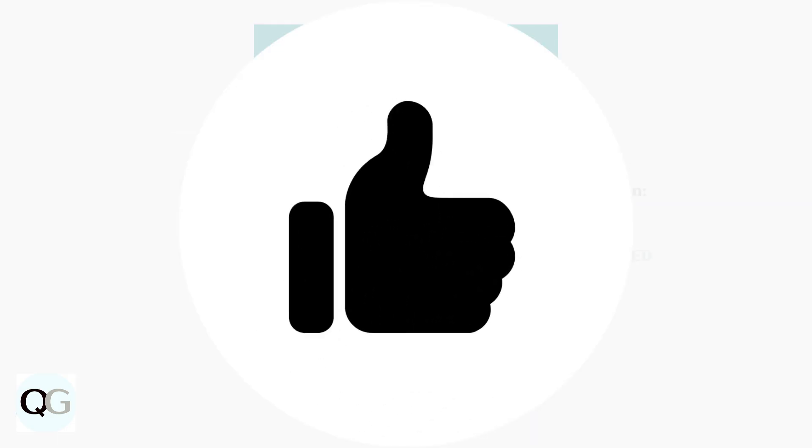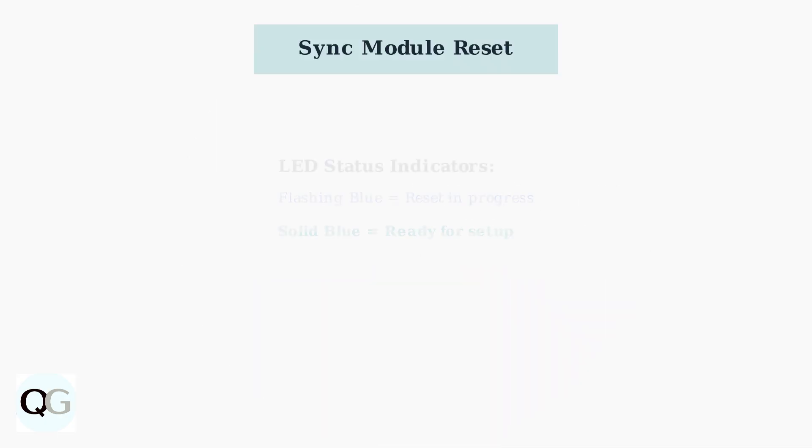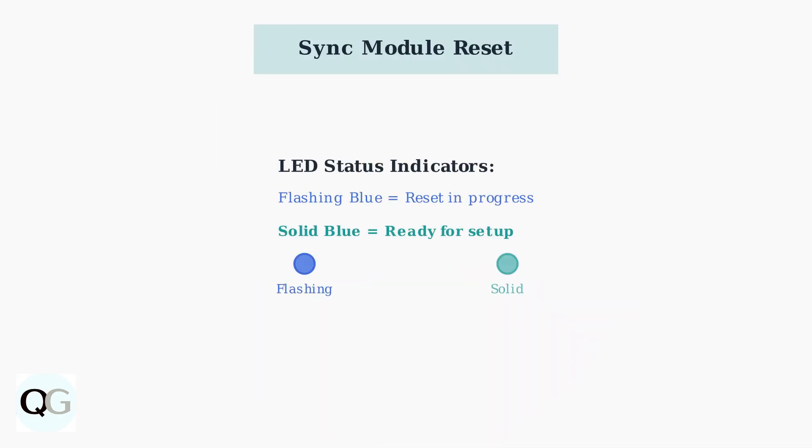Press and hold the Reset button for 10 to 15 seconds while the Sync module is powered on. You'll know it's working when the LED begins flashing blue. Release the button when you see the flashing blue LED, then wait for it to turn solid blue. This solid blue light indicates the Sync module is ready for reconfiguration.